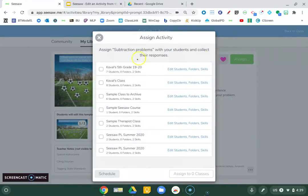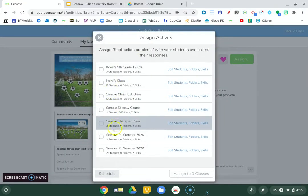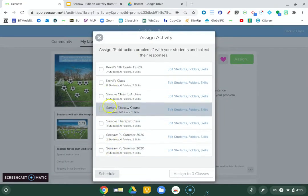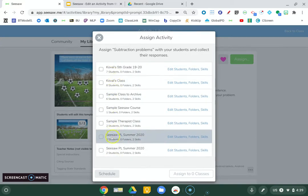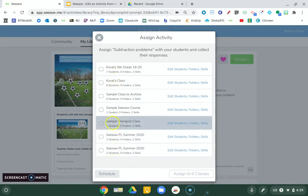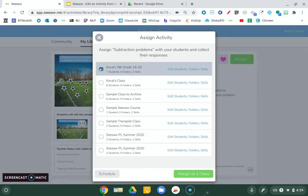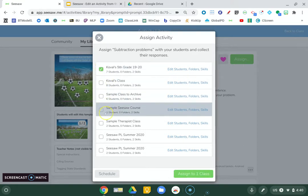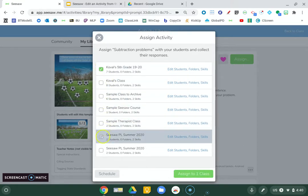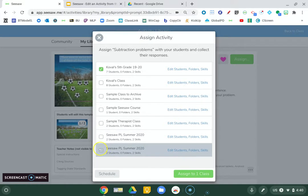And now I can choose what classes do I want to assign it to. So let's do this one and this one.